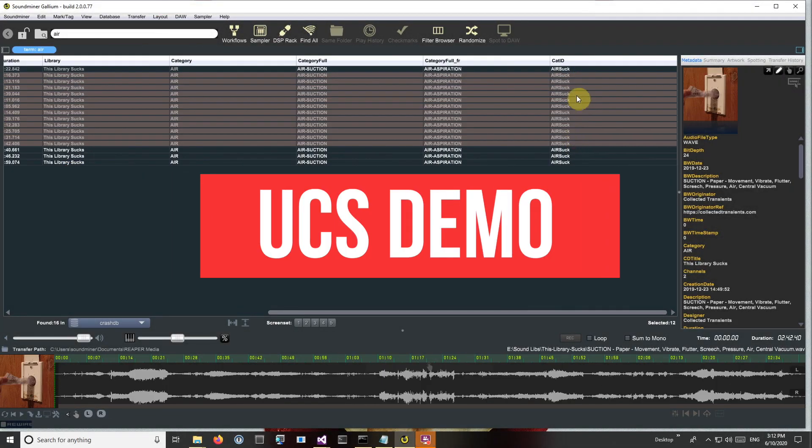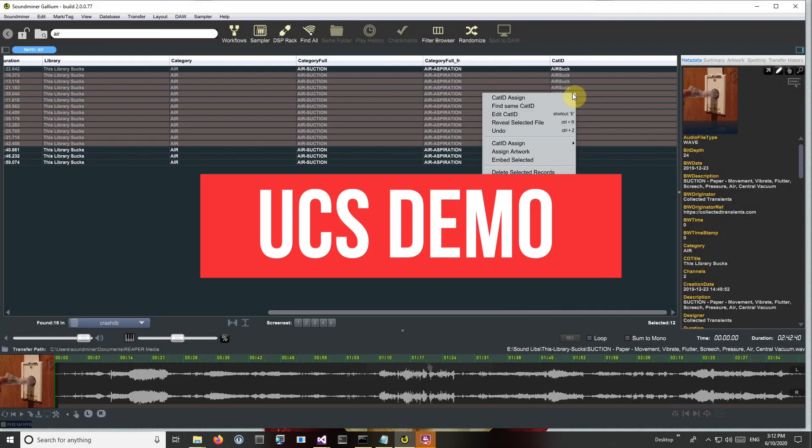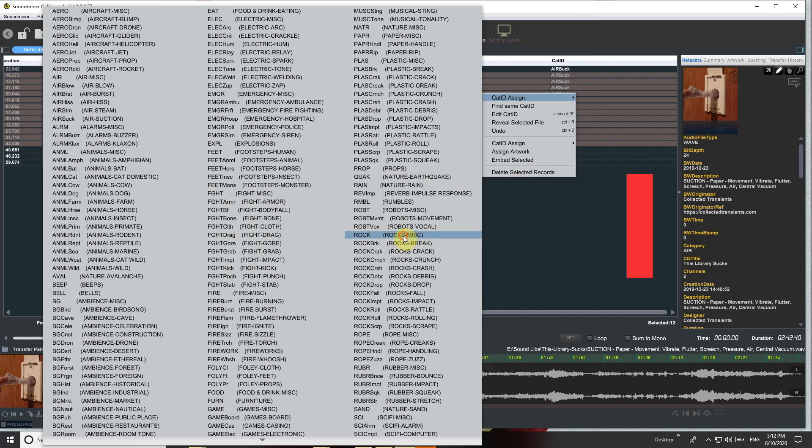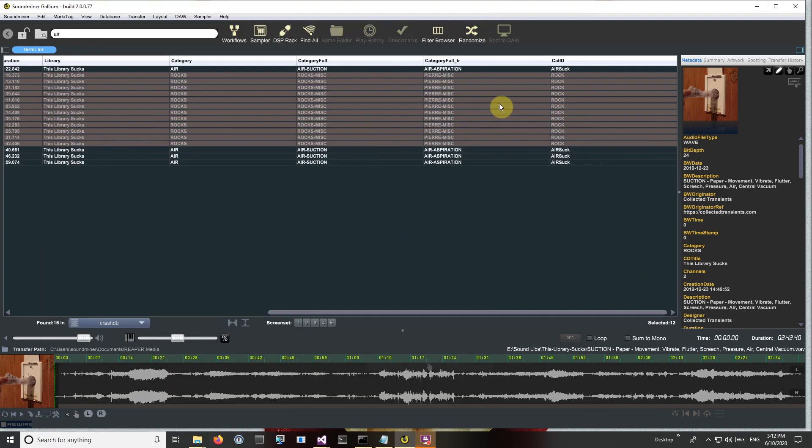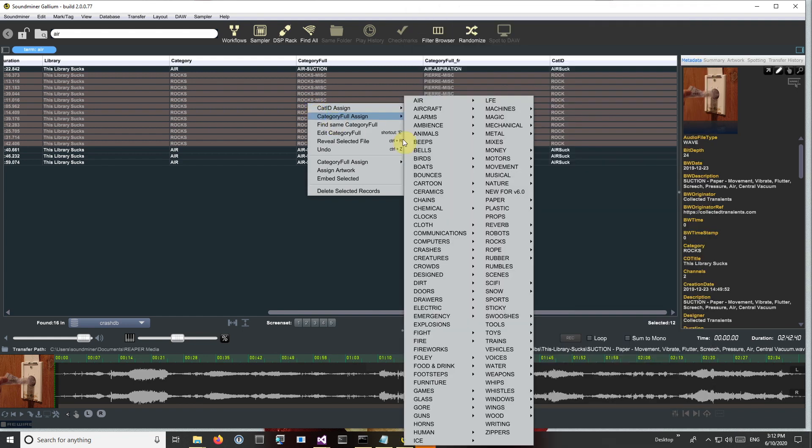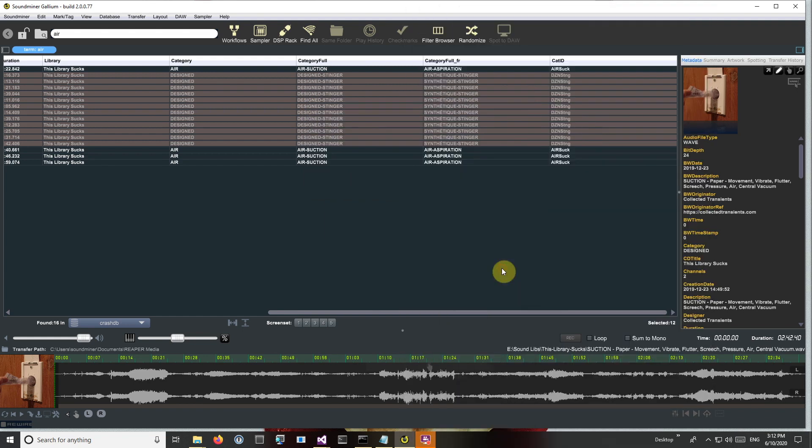So I've got a database, I'm going to assign a cat ID, choose from the list. You can see it's filled out all the category full, the French. I can also assign this way.